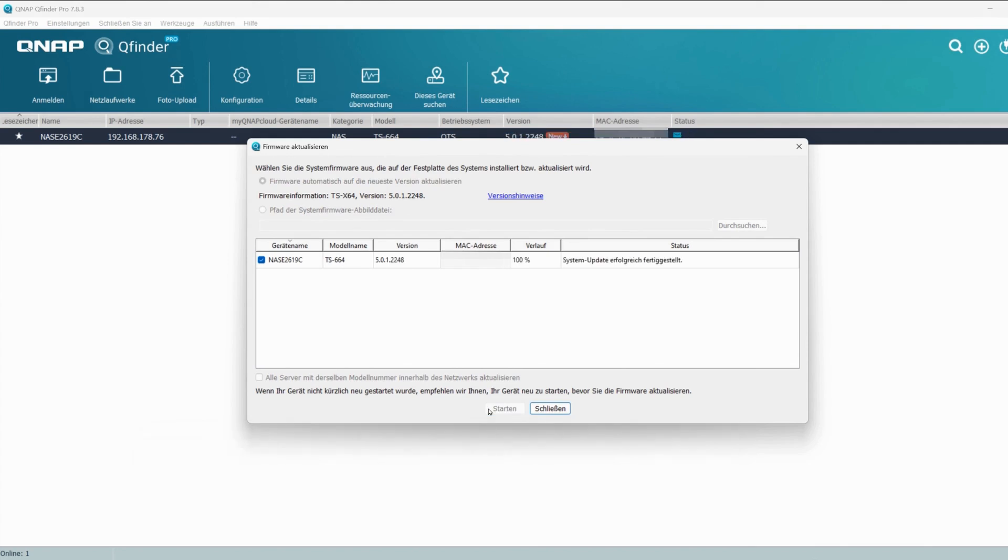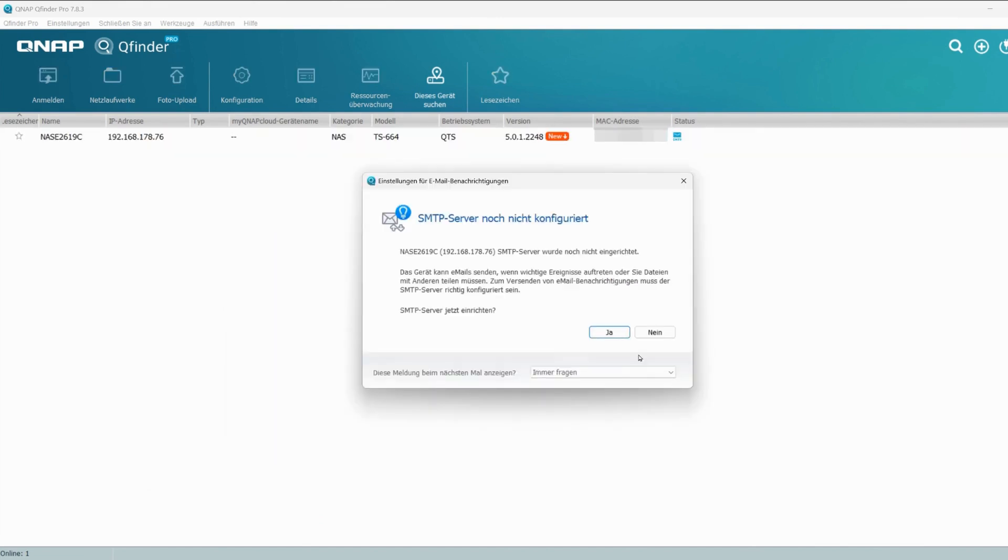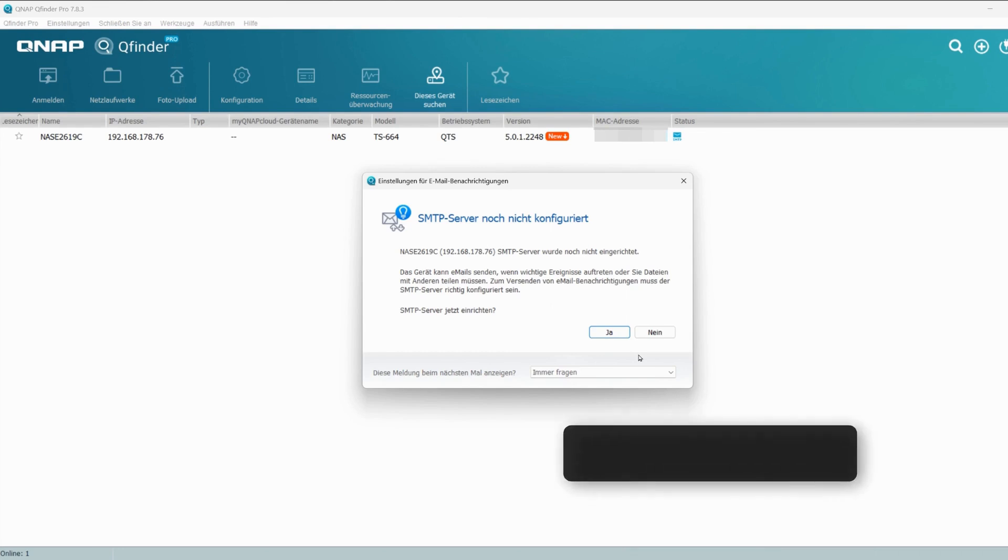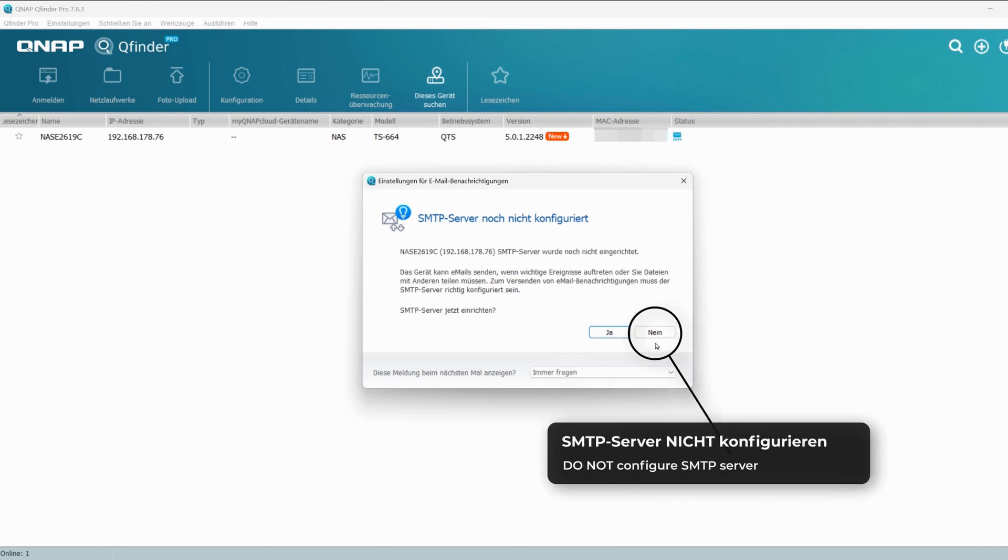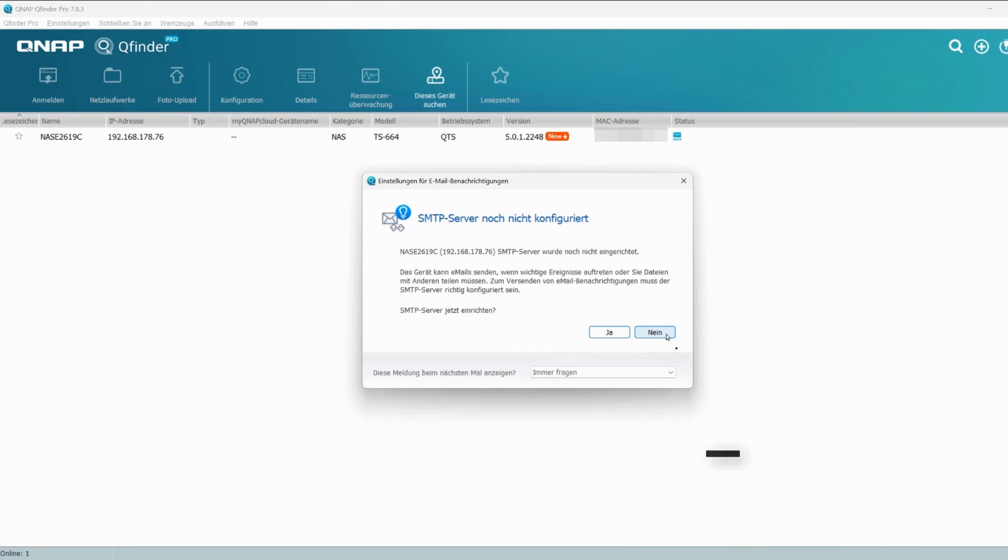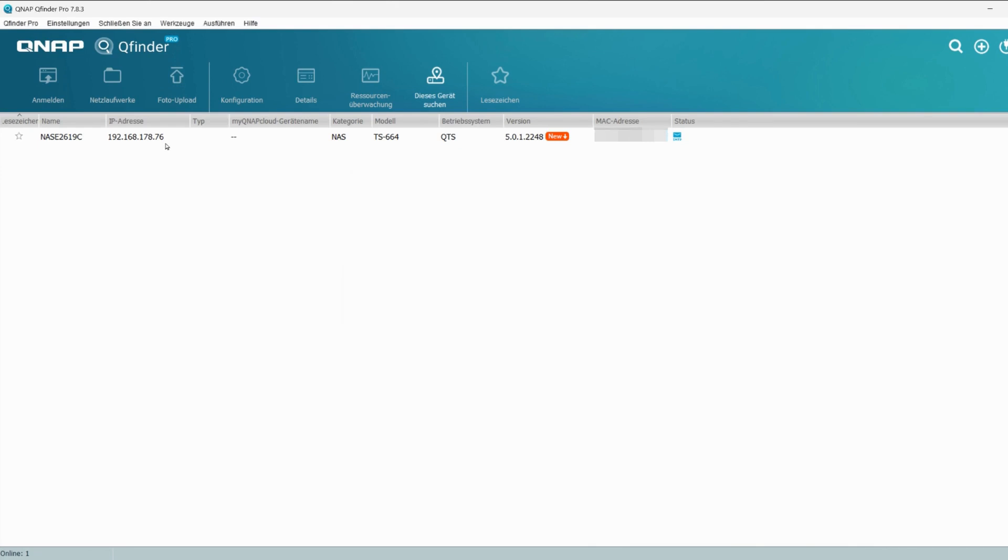The firmware update was successfully completed. The message that the SMTP server has not yet been configured appears automatically, asking whether the server should now be set up. It is important to respond to the request without fail and confirm with no. The server must not be configured at this point.